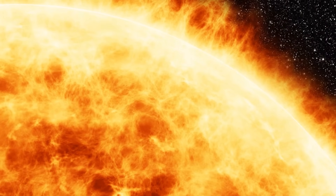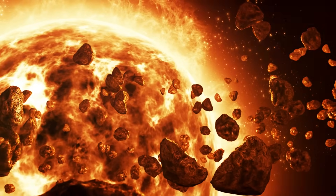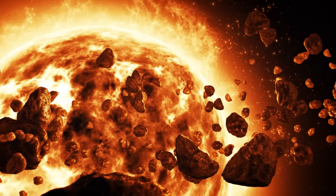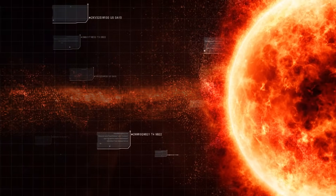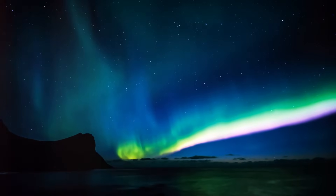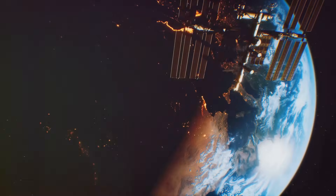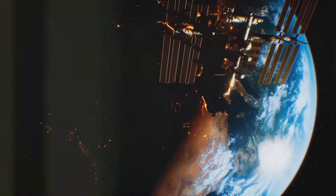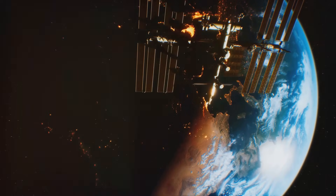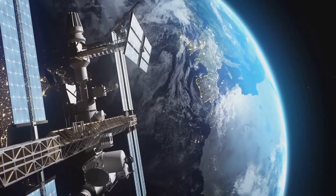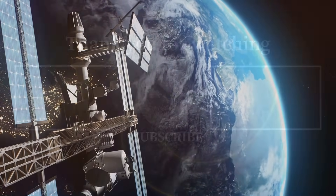Solar storms remind us of the sun's immense power and its influence on our planet. While they can disrupt our technology, they also give us the mesmerizing beauty of auroras. Stay tuned for more fascinating explorations of our universe — please like and subscribe for more quick facts and in-depth insights.